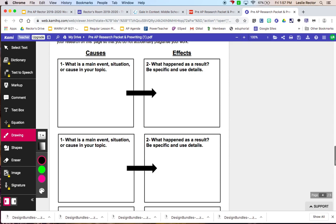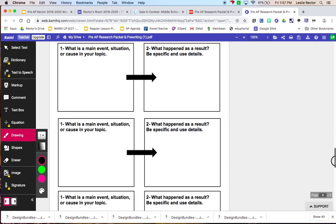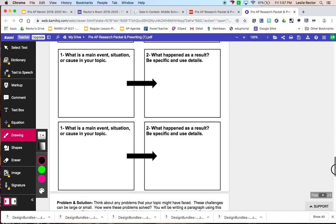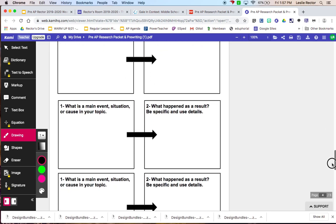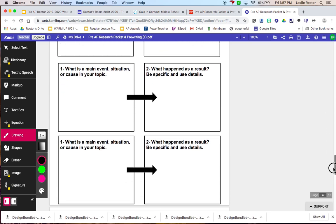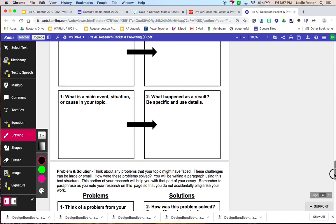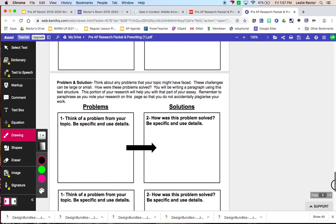And you don't have to do a ton. There are three different causes and effects that you are going to find in your research and put on here.